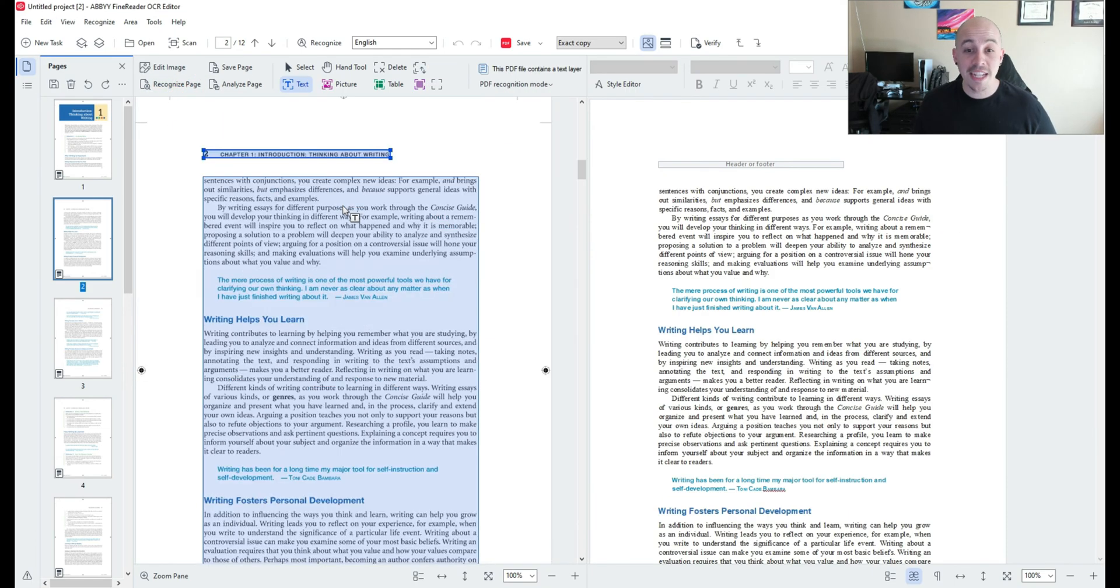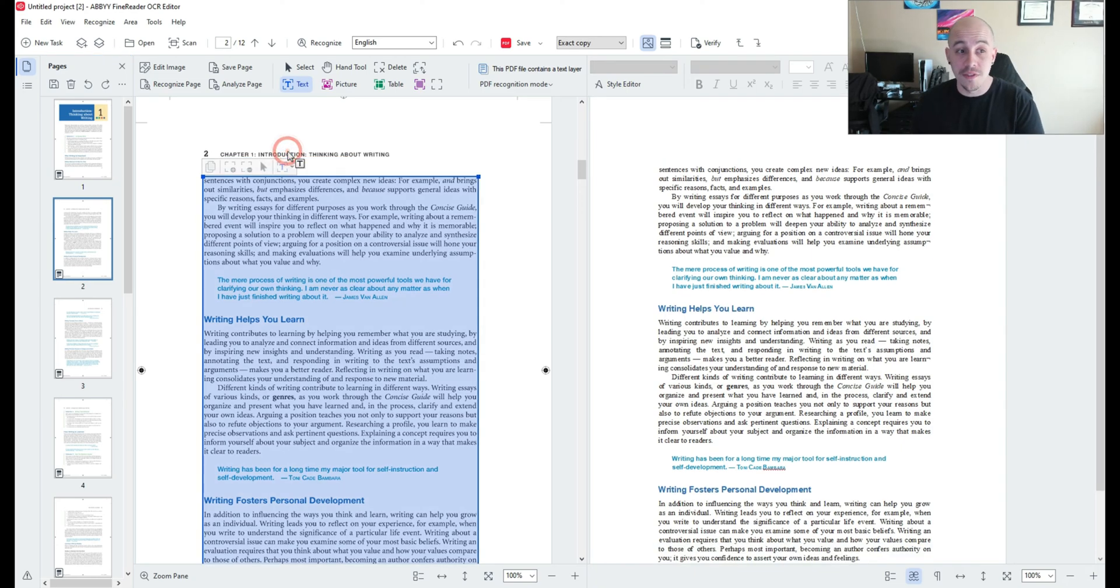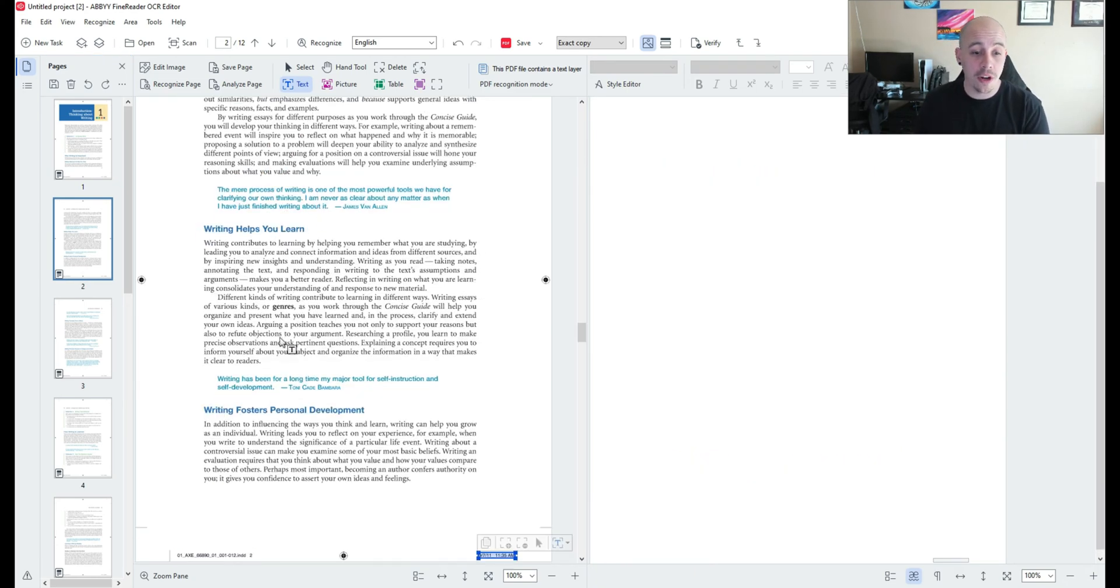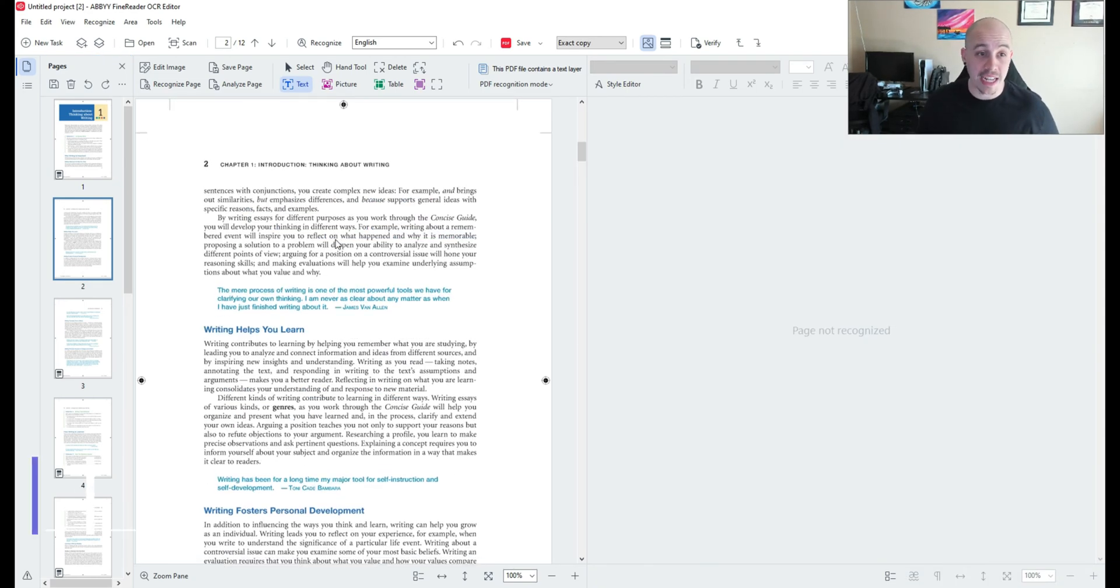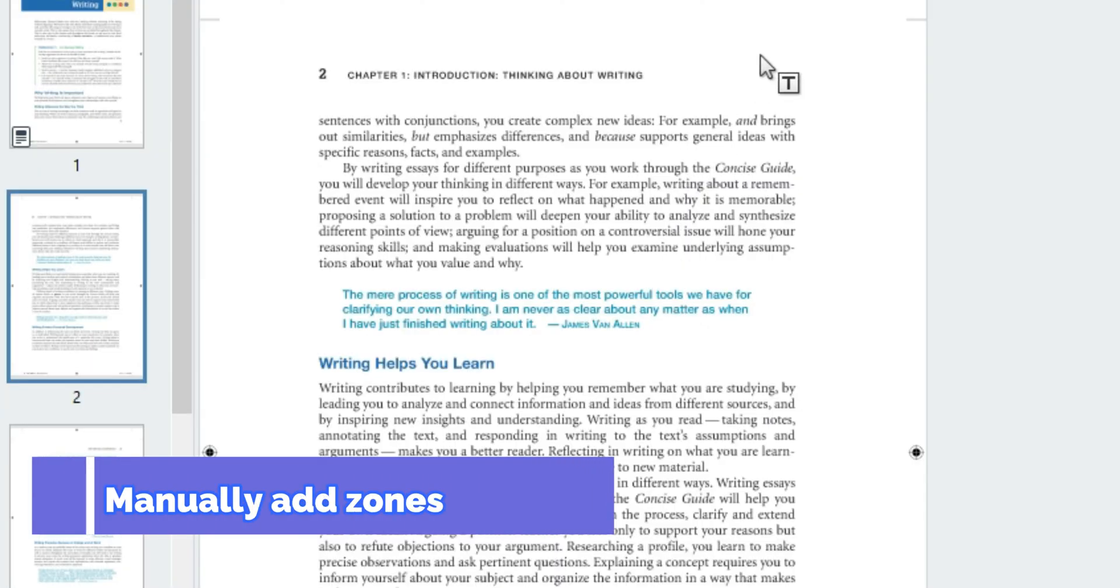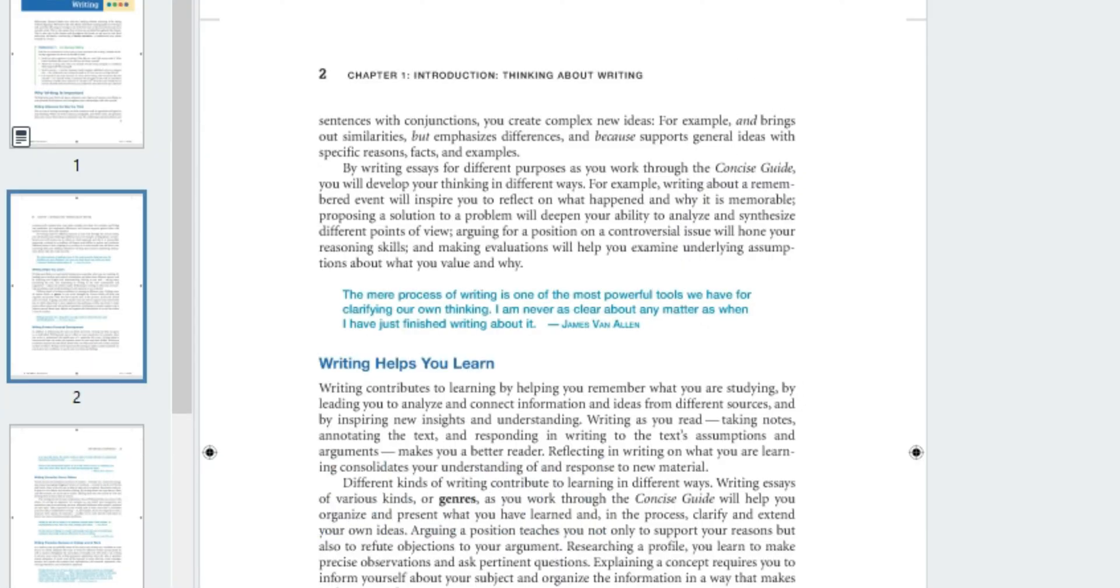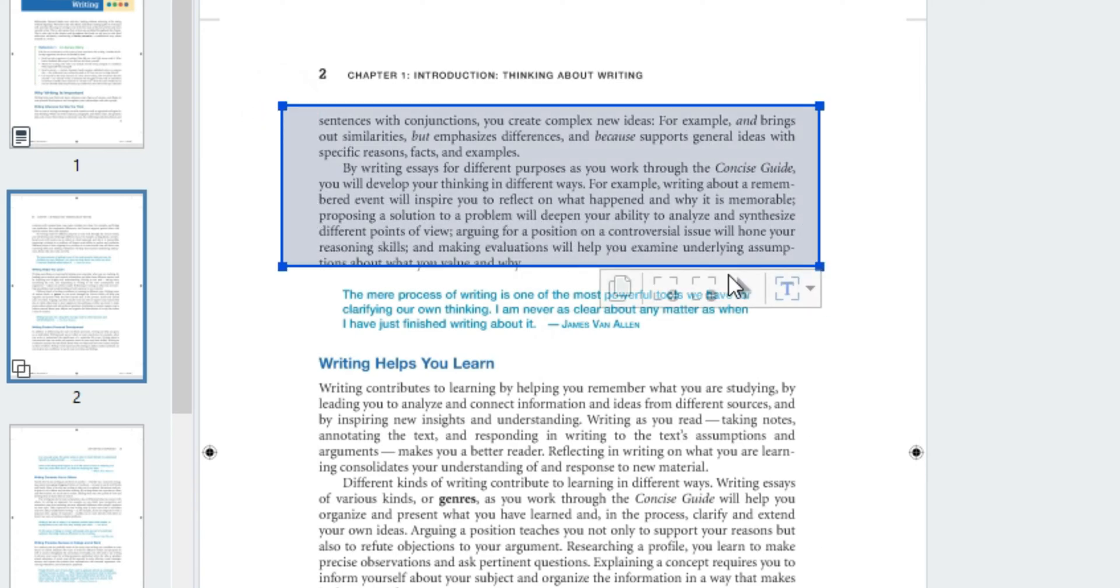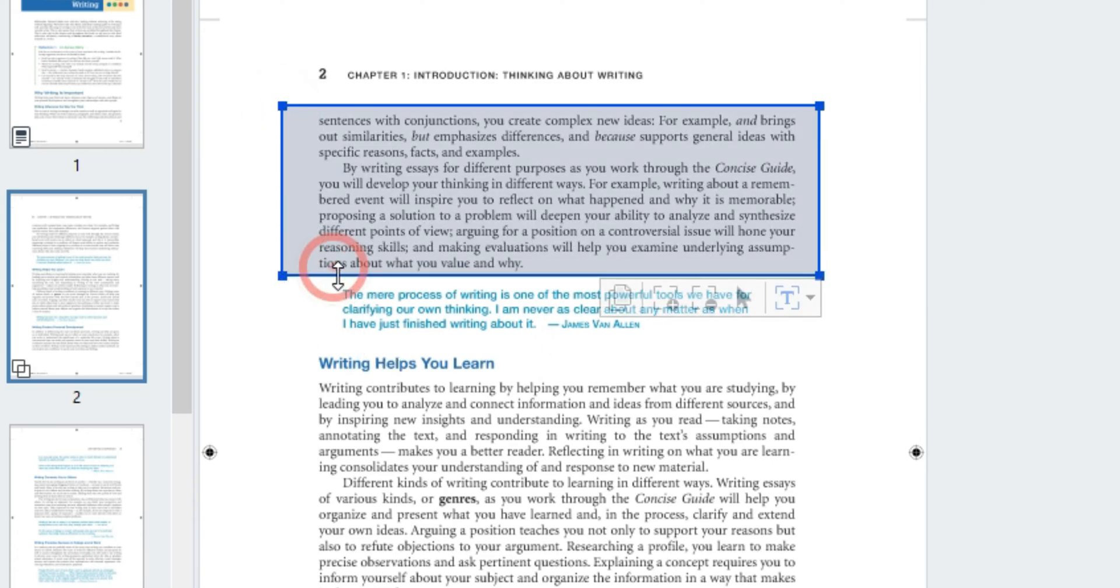On page two I'm going to delete all of the zones and we are going to rezone the page on our own and to do this I'm going to select the text tool and I can simply start drawing boxes around the content that I want to zone.